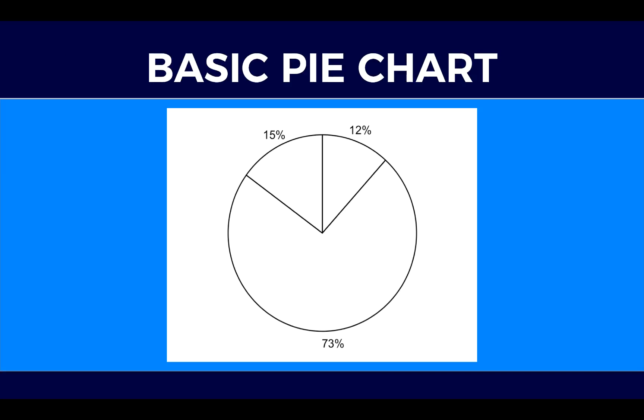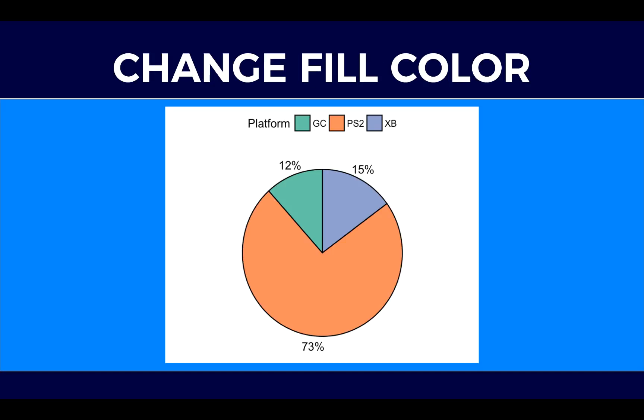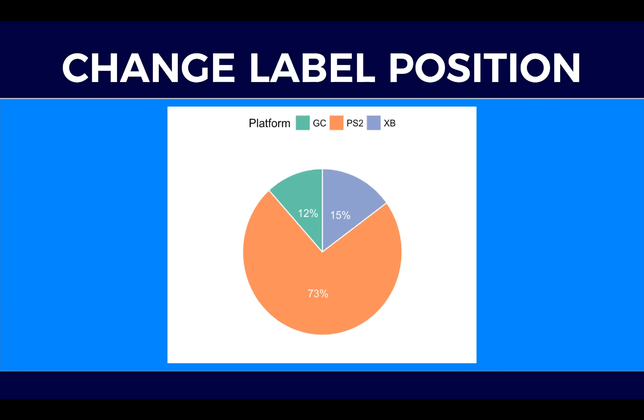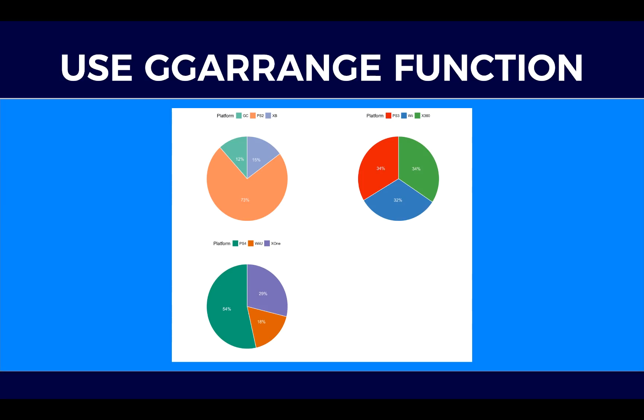I will show you how to prepare basic pie chart just in a second. We will learn how to change the fill color per group of variables and how to change the label position for our pie chart.